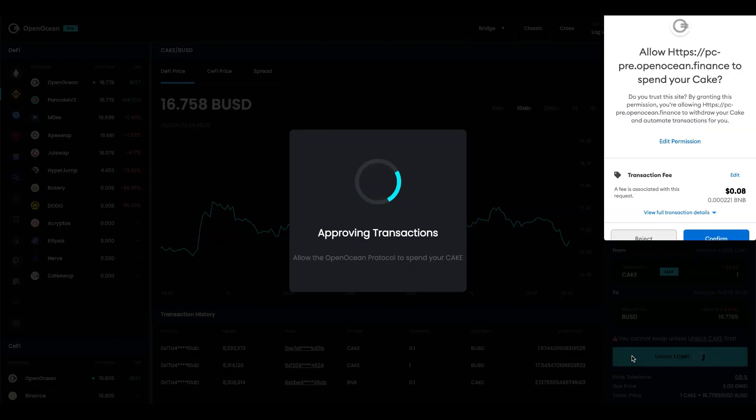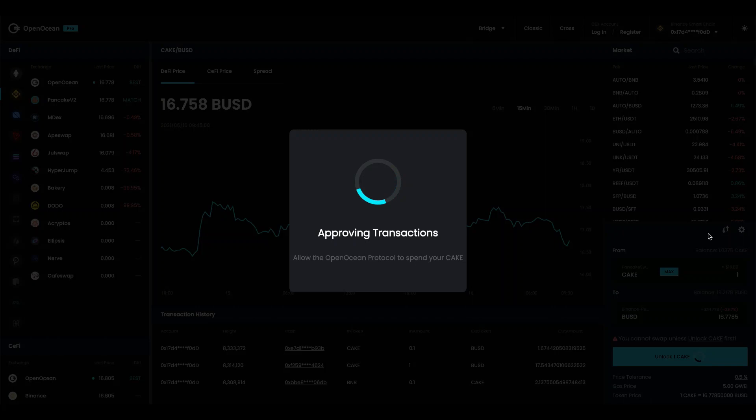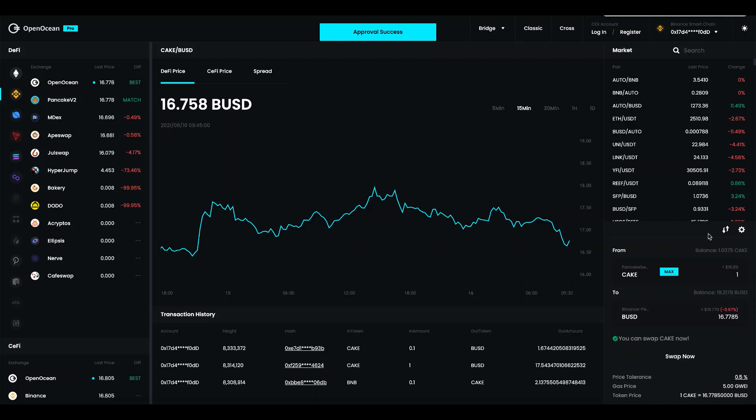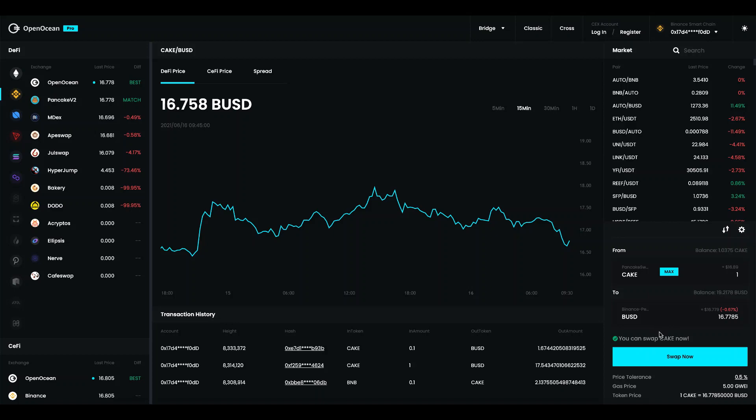So I'm going to go ahead and unlock. Then MetaMask will prompt me for the transaction. And this is the allowance. I'm going to go ahead and confirm it. So the transaction has been approved and that means that we are now allowed to trade the cake.